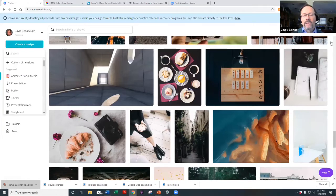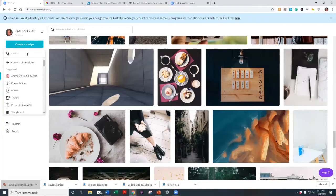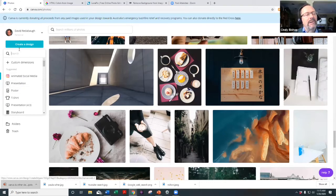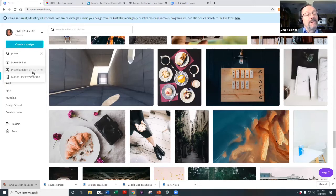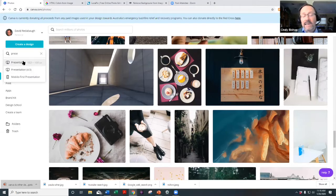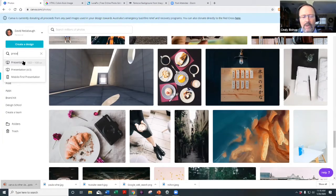When you look at presentations, there are two sizes: a 4x3, which is what we've been using today, and a 16x9, which is a wider format — both of which correspond to PowerPoint formats. That's one of the tools available in Canva.